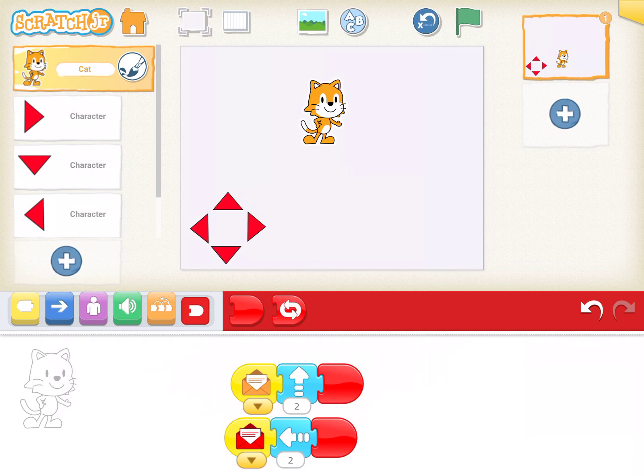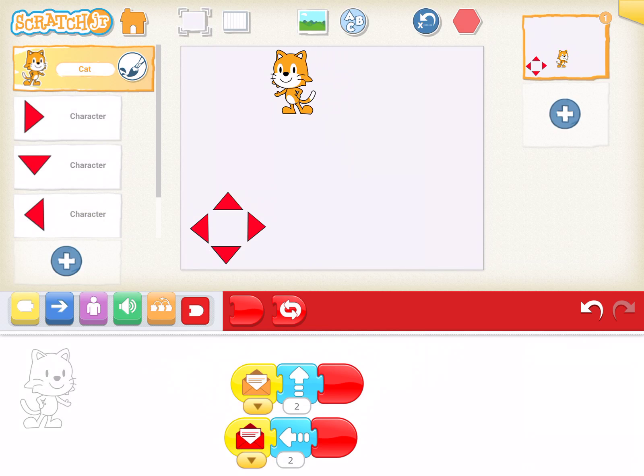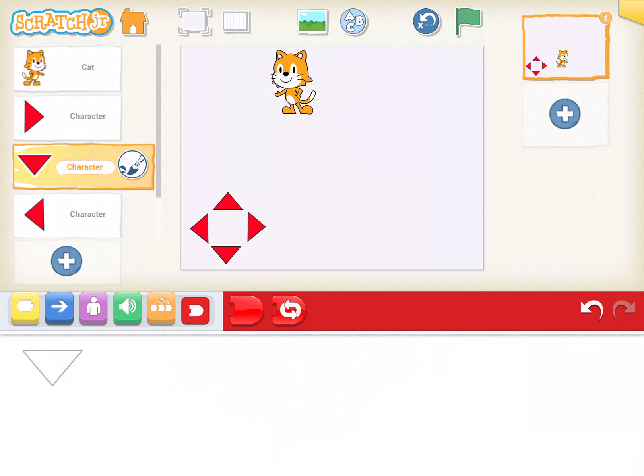Let's try that. Tap up, goes up. Tap left, goes left. Oh, great. Okay, let's do the third one.